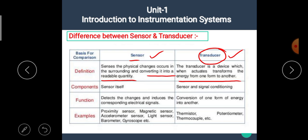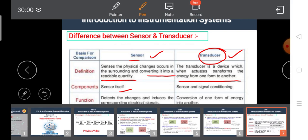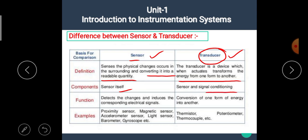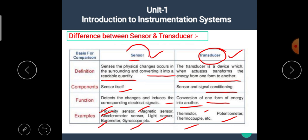The sensor's components are the sensor itself, while the transducer's components are the sensor and signal conditioning, where signal conditioning means the transduction element. The function of the sensor is to detect changes and induce the corresponding electrical signal, and the function of the transducer is conversion of one form of energy into another. Examples of sensors are proximity sensor, magnetic sensor, accelerometer sensor, light sensor, barometer, gyroscope, etc. Examples of transducers are thermistor, potentiometer, thermocouple, etc.